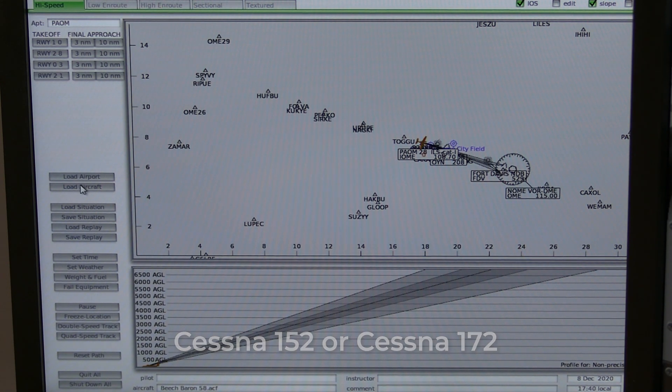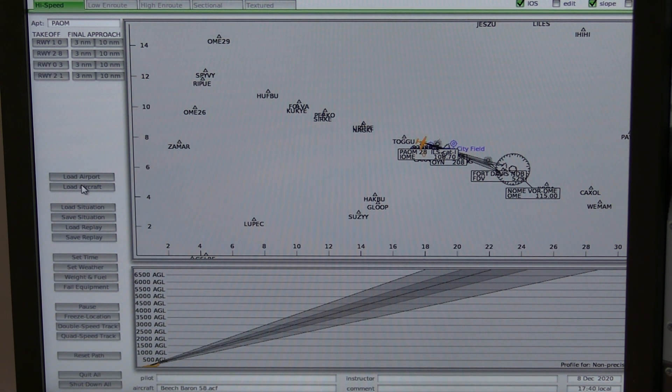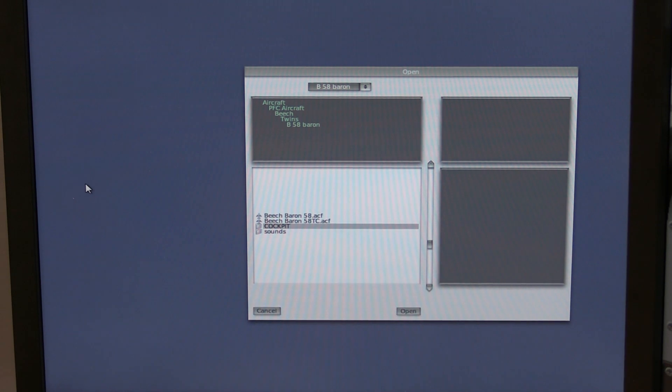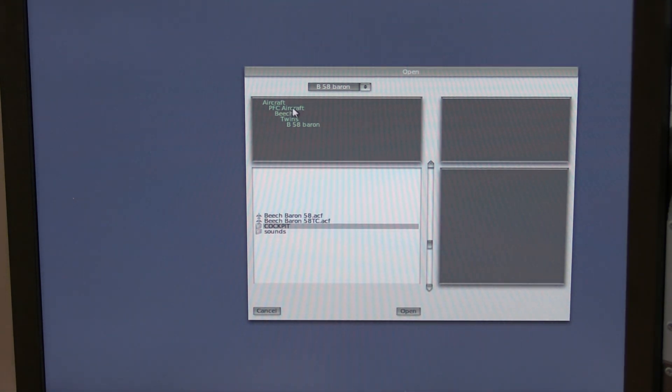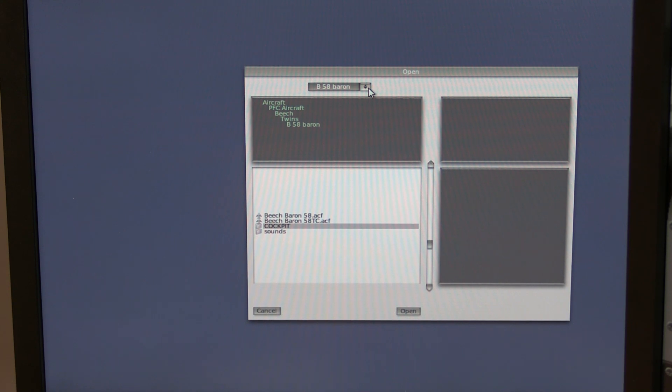The way you can change that is by going to load aircraft. Simply select that. You can see it is currently selected on a twin B58 Baron, which is a twin engine.